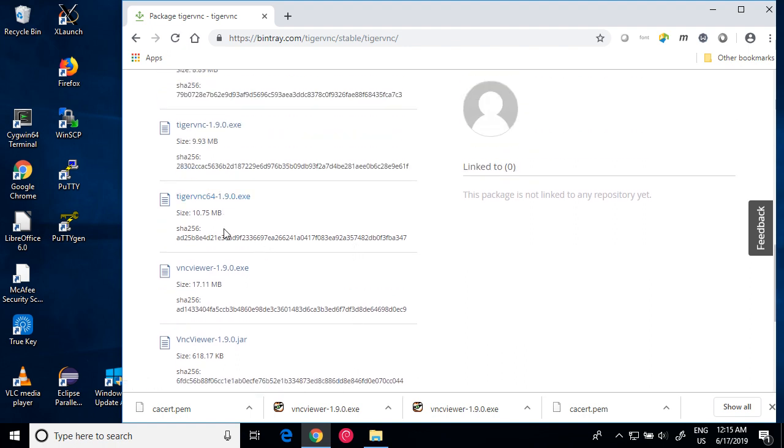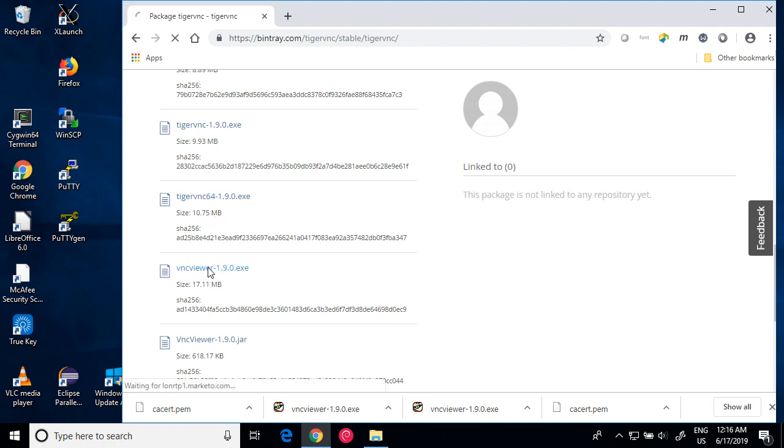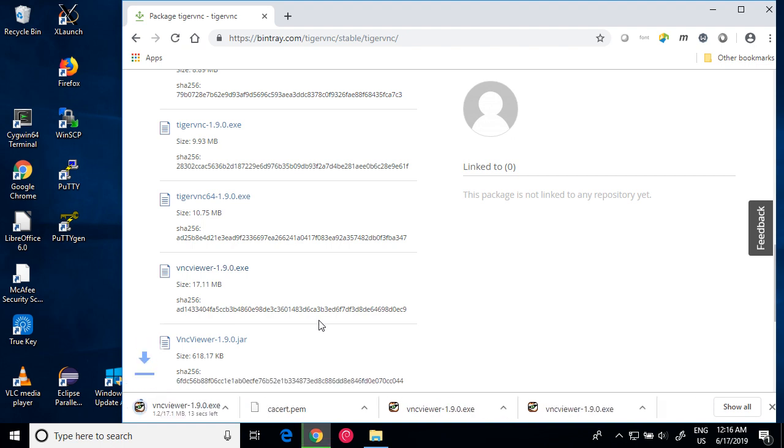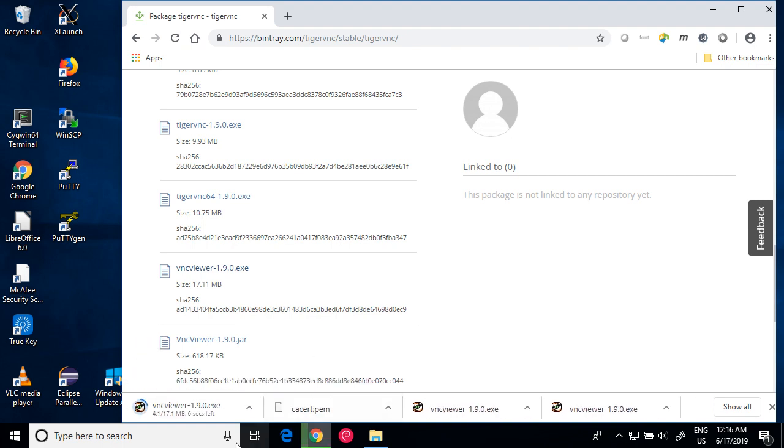There are three files: Tiger VNC and VNC viewer. Click VNC viewer. The VNC viewer will be downloaded into your download folder by default.